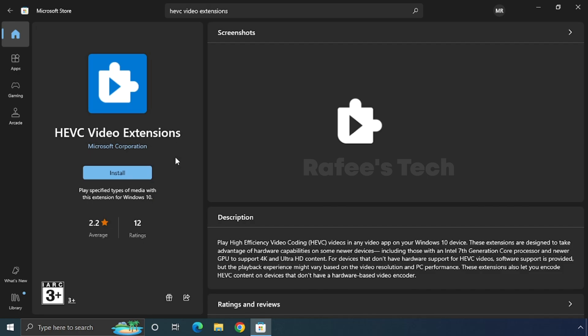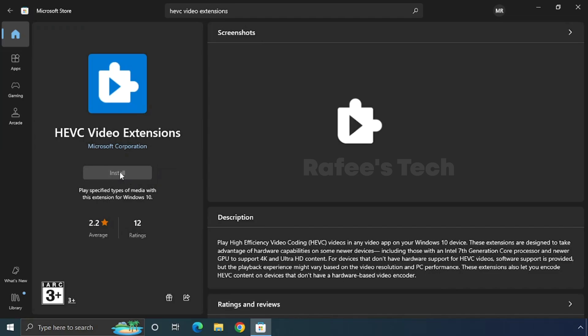Here you can see that it is from Microsoft. In my case, I already purchased this one, so it is showing Install. In your case, it will show $0.99 because you did not purchase it. For purchasing this HEVC video extension, just click on it and you have to pay $0.99. After that, just click on Install and you can see that it started installing.